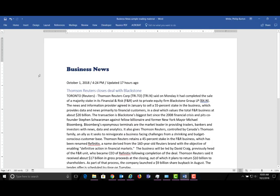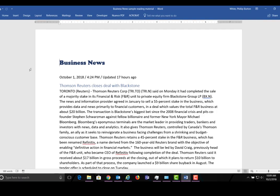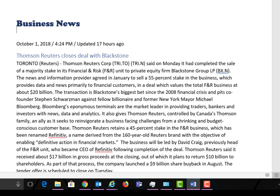If I use the down arrow it will move down through the document and move the cursor with it. When I get to a blank line it tells me it's blank. Then it reads: 'October 1st, 2018, 4:24 p.m., updated 17 hours ago.' When it gets to a heading it tells me: 'Heading level 2 — Thompson Reuters closes deal with Blackstone.'